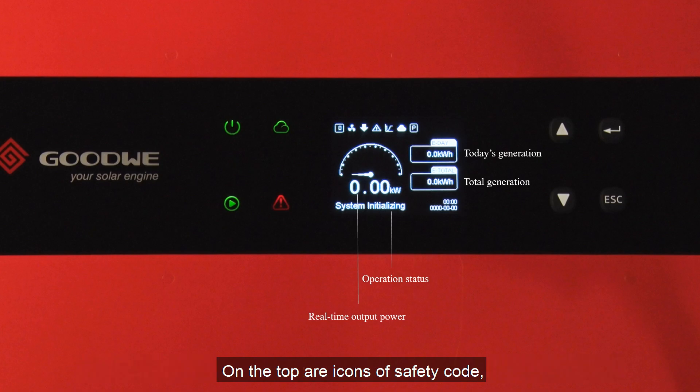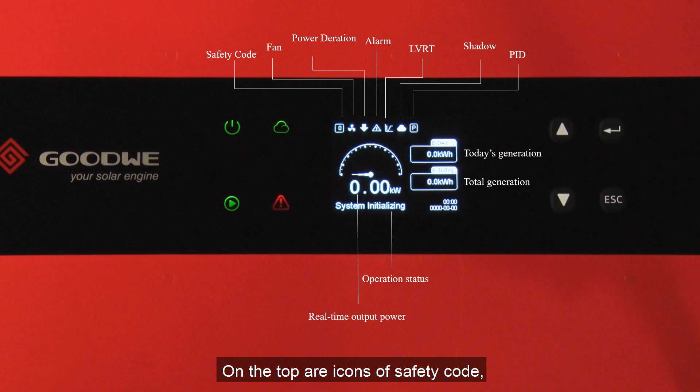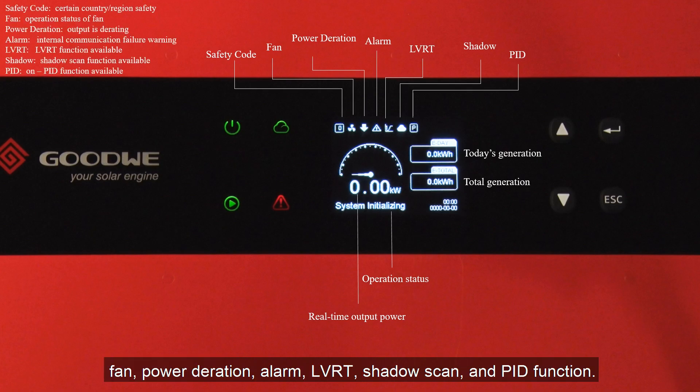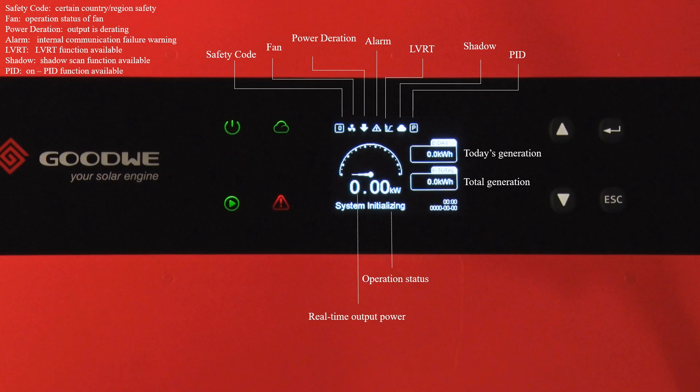On the top are icons for safety code, power direction, alarm, LVRT, shadow scan, and PID function.